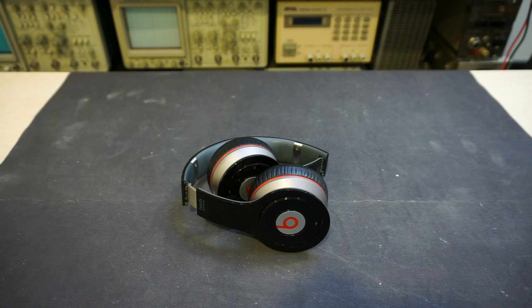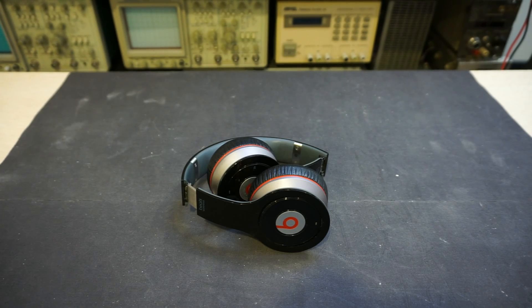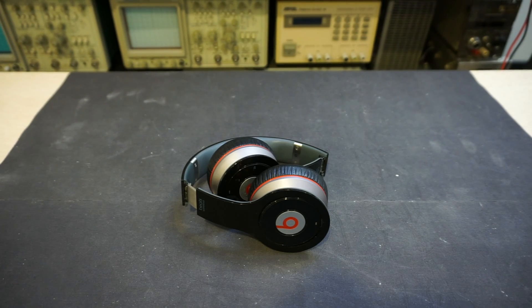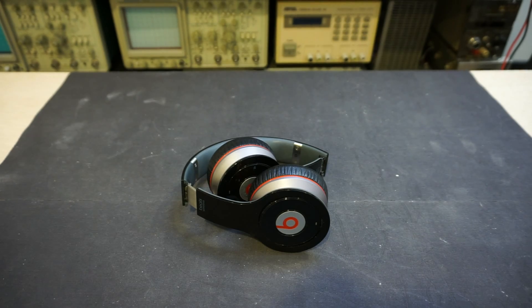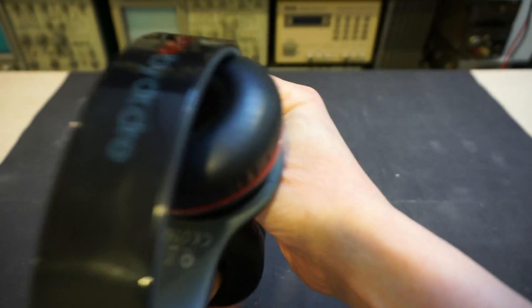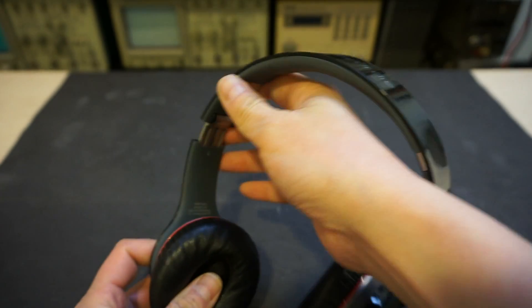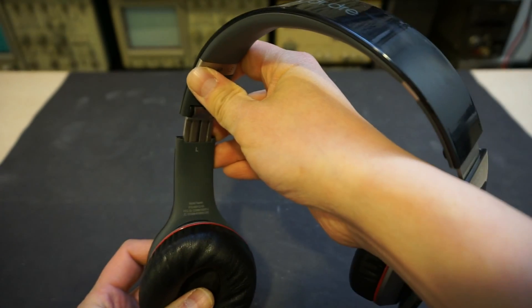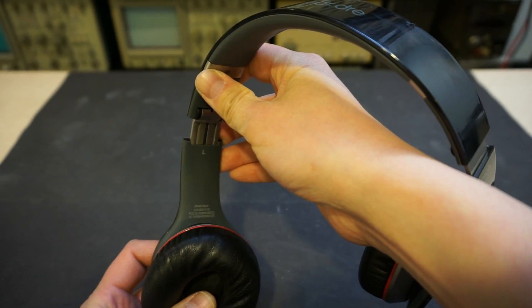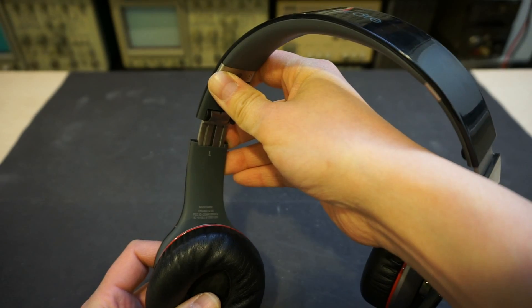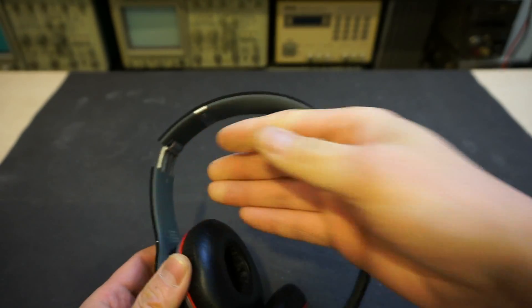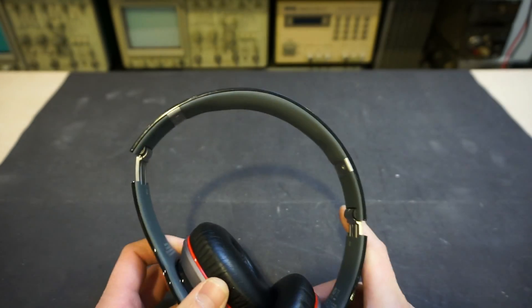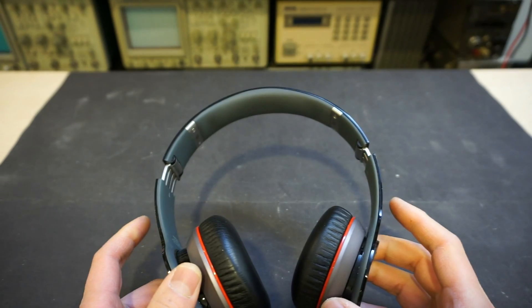Hi, in today's video let's take a look at the electronics inside this Beats wireless headphone. This is model number 810000012-00, and one of my co-workers gave up on it because it stopped working.